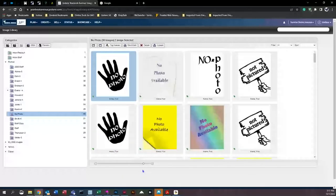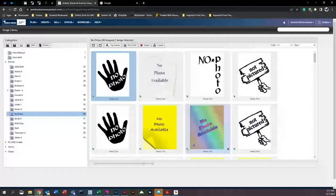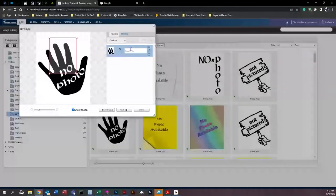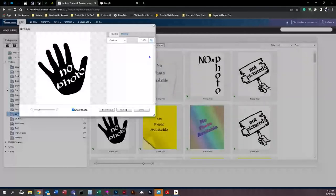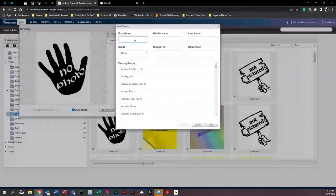The reason all of them changed is because we didn't break the tag first. To break the tag, come down to the 'Remove' button and click it. That removes the tag — the tag is now broken — so whatever changes you make to this photo will not affect the rest of the photos. You can then come up to 'Add' and give it the correct student's name.